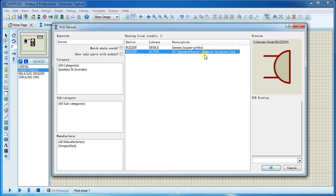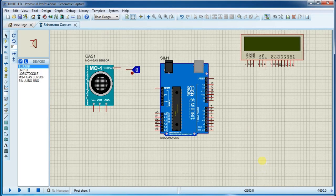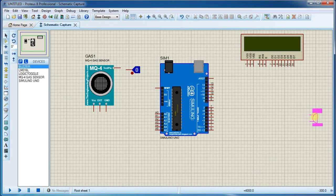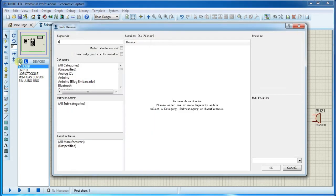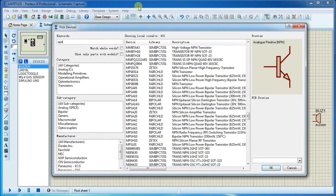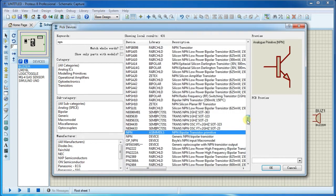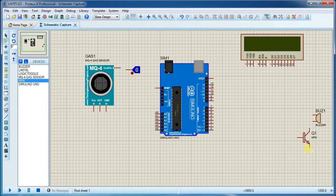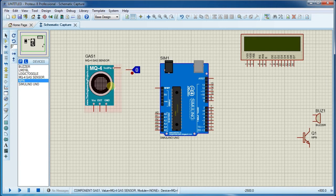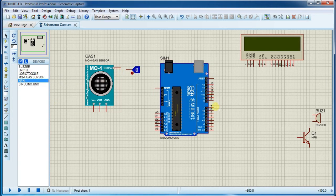Now select one with sound card output and place it. Again open component library and search for transistor and NPN transistor. Now make connections.